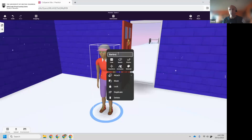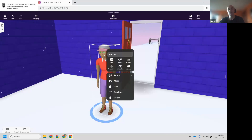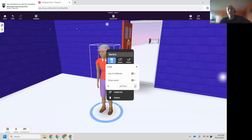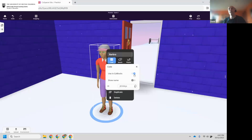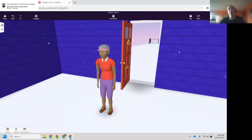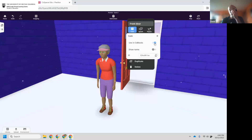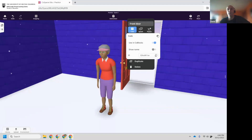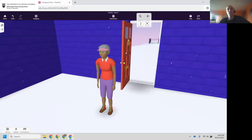The really important thing — and this is a main issue when students are starting out — is if you want to code something, if you want it to come alive or react, you have to use the little square called Code. Click on it and there's an option called 'Use in code blocks.' Toggle that on, and you can now code that character. If you don't toggle it on, you cannot touch it in the code editor. Do the same to your door — right-click it, click Code, and turn code on for the door so we can open and close it through code.